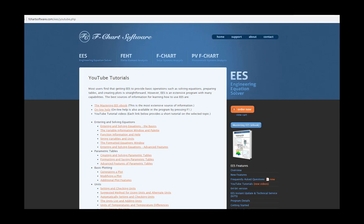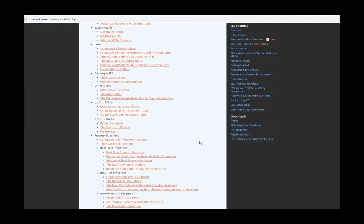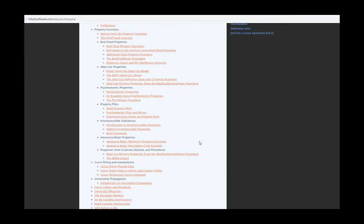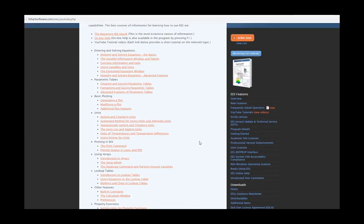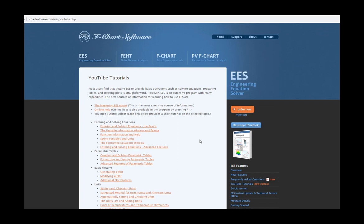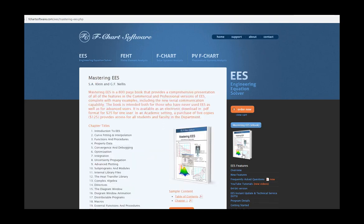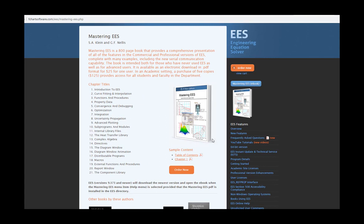So this is one of a series of tutorials that is meant to describe the operation of the EES software. If you'd like to get more information about EES, obtain the software, or access more of these tutorials, please go to the website fchartsoftware.com. These tutorials are excerpted from the book Mastering EES, which can also be obtained from the fchart software website.